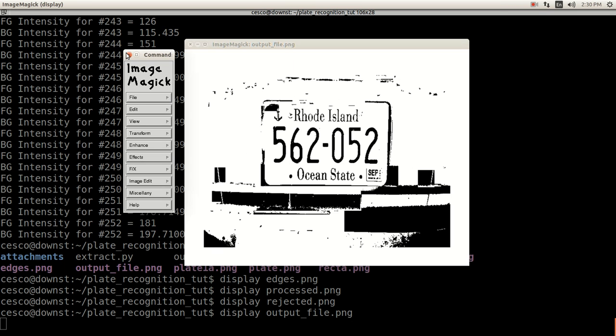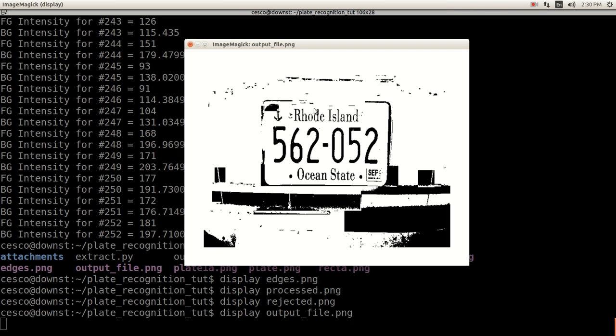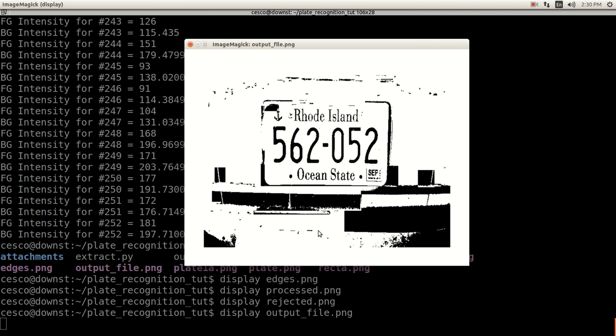it's accentuating the important part, which is the license plate itself. Okay. So as you remember, in the last algorithm, when we applied it just using Tesseract by itself, it missed the two. Okay.